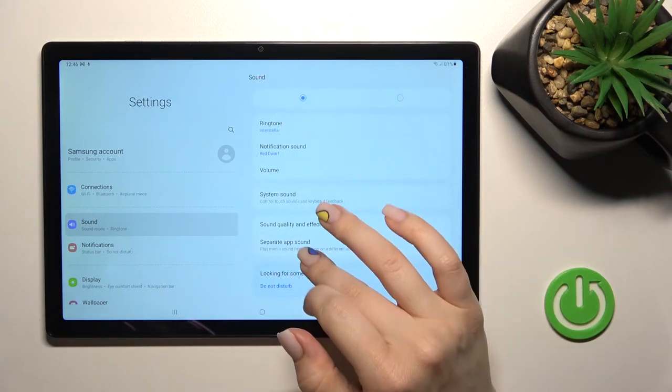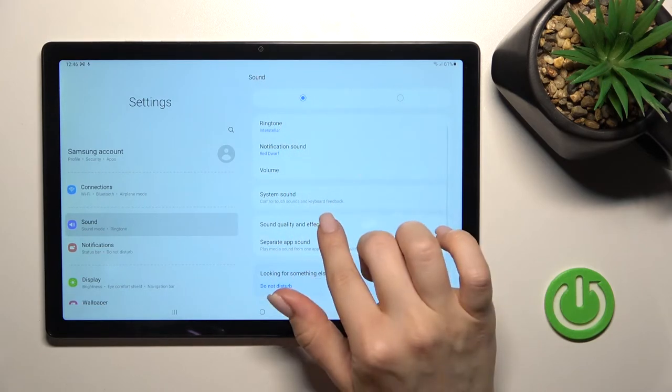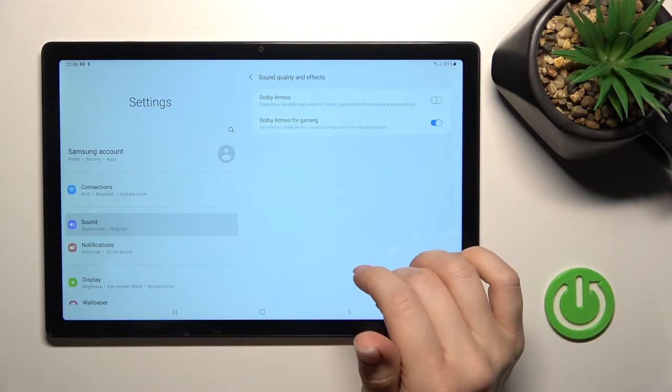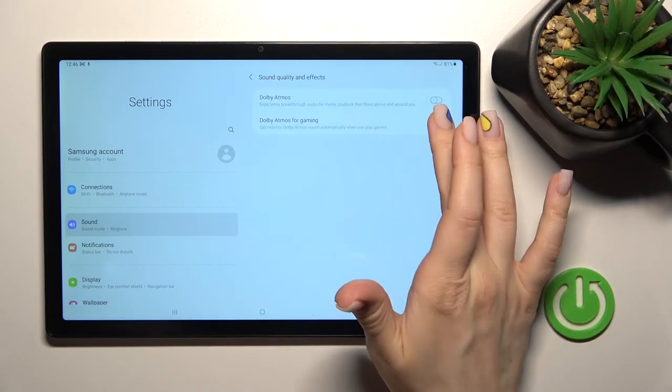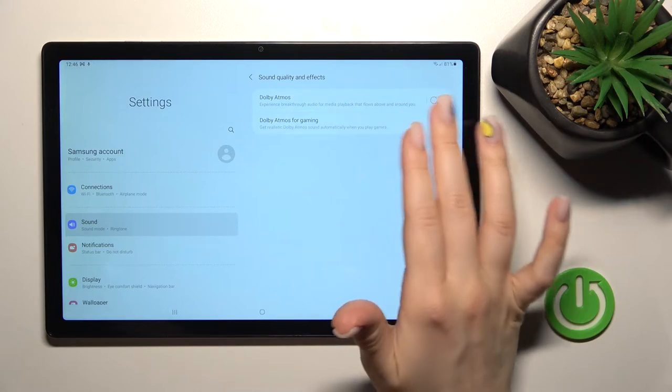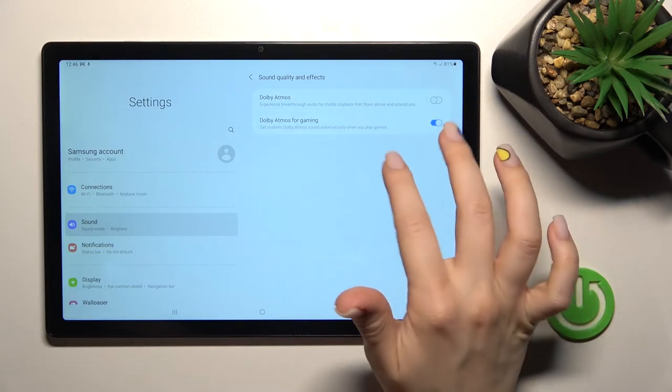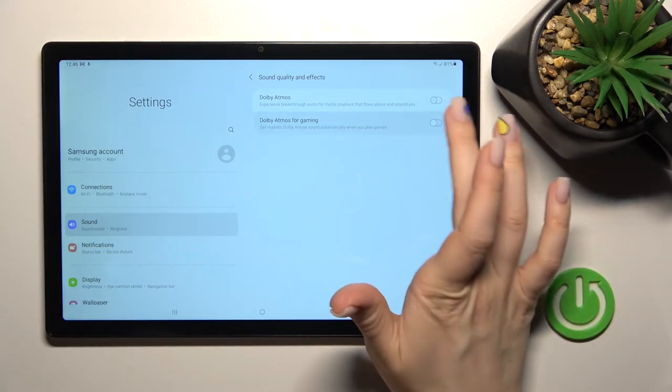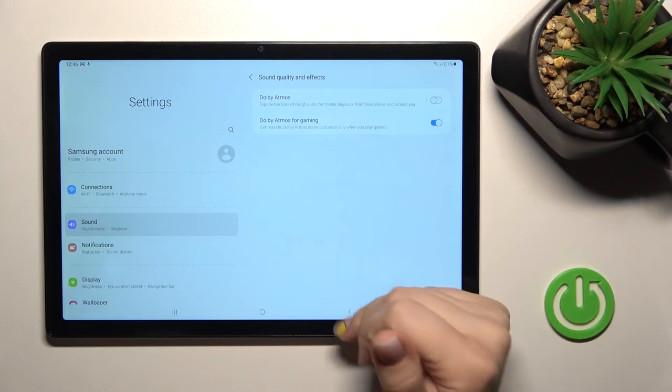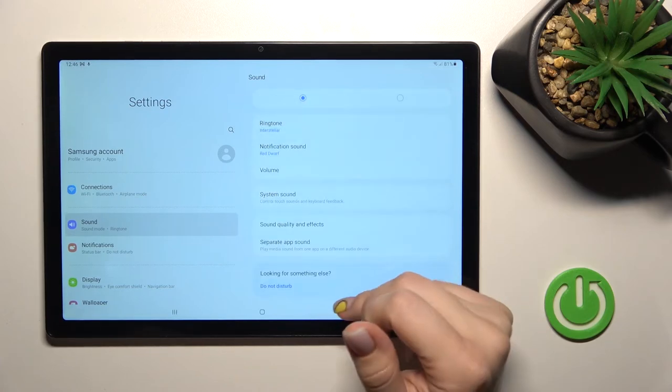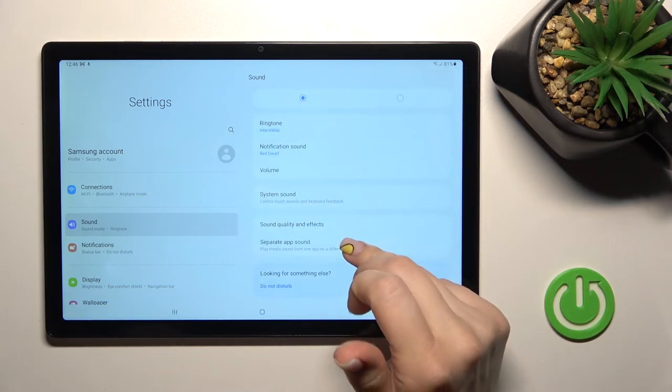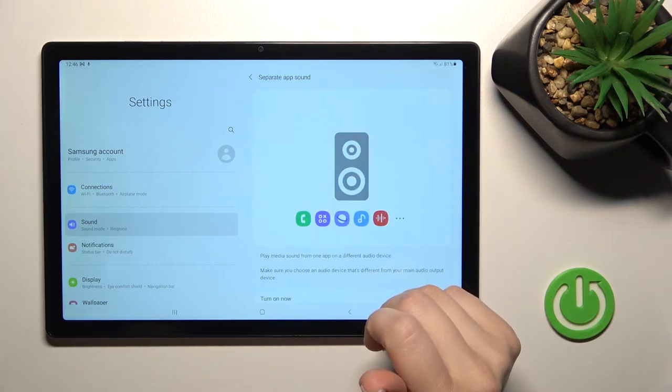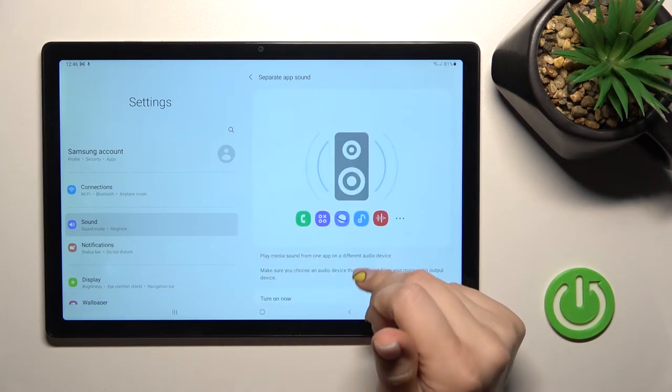And also here we've got sound quality and effects. We can enable or disable the Dolby Atmos and also activate it or turn it off for gaming. And here we've got separate app sounds.